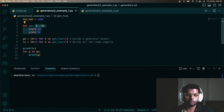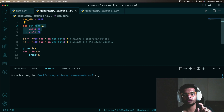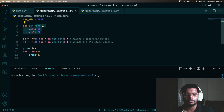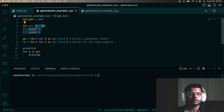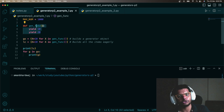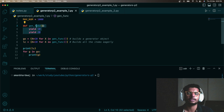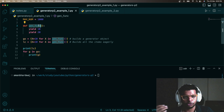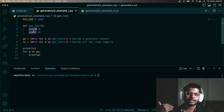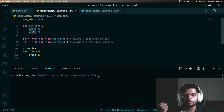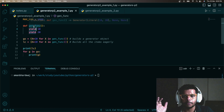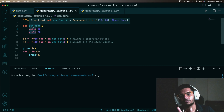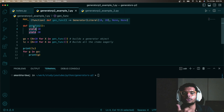I have this generator function — if you haven't watched my previous video and don't know about generator functions, you should see the playlist where I have explained generator functions. This is a generator function because it has a yield keyword in its body. When you invoke a generator function, it returns a generator object.